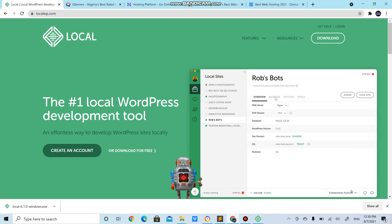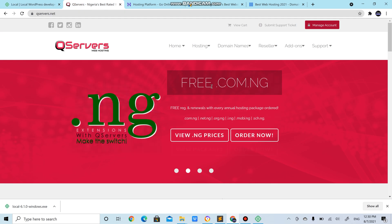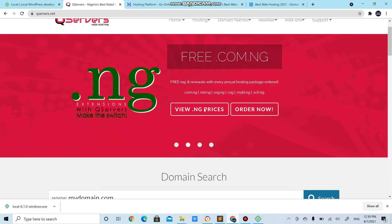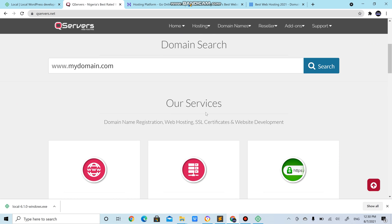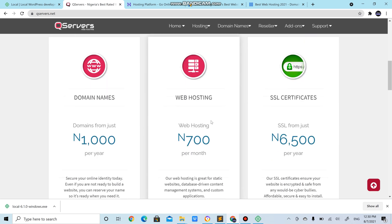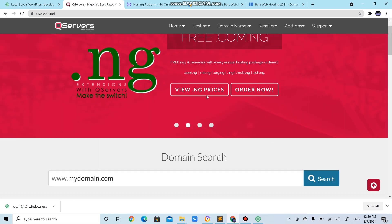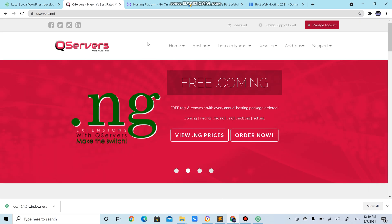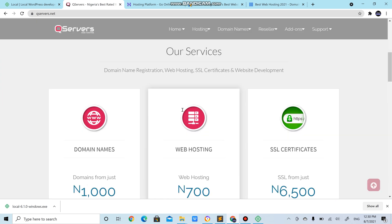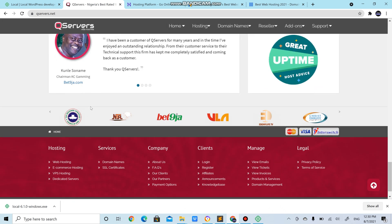There are several hosting services available. You have qservers.net which is a Nigerian owned company and it spans Africa-wide. There's also Web for Africa and the rest. There's beta host, but this is a cheap alternative if you don't have much to spend at the moment and you want to do a very simple site.